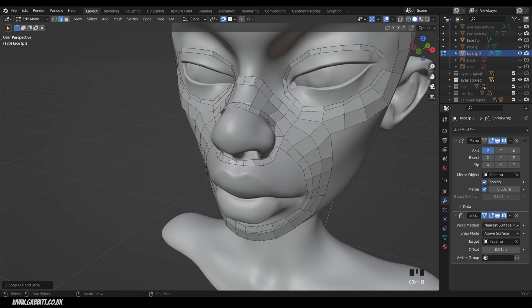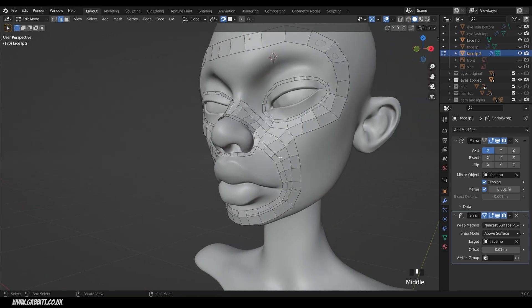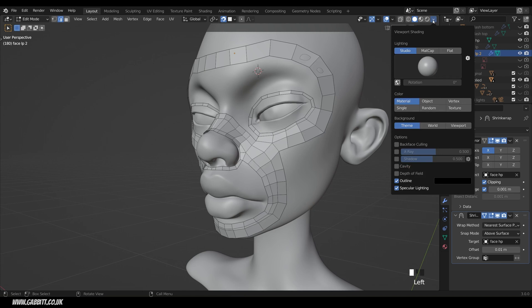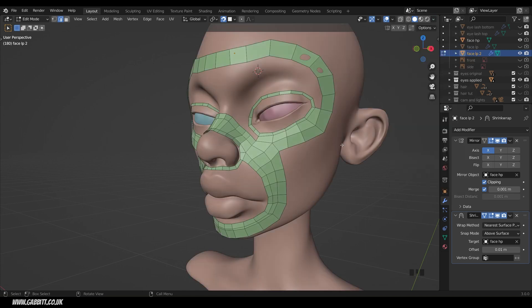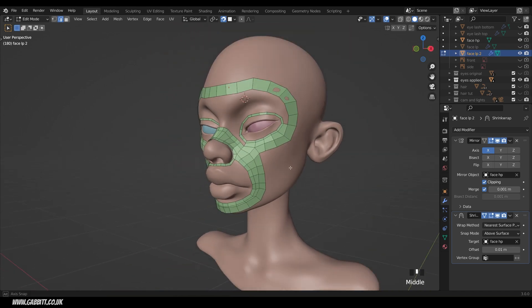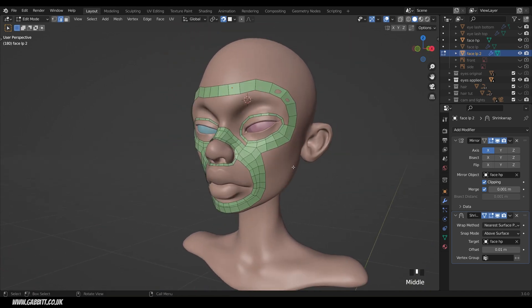CTRL R to do a loop cut in there because I think it will be helpful for the nose to have an extra one and fill that in. Ideally you'll just look at your reference and count up as best you can. Now it might start getting difficult to see the grey on grey so you can come up to the viewport shading options here and choose random that will give your retopology a different colour so hopefully you can see from there how you can build up and slowly retopologise a face.